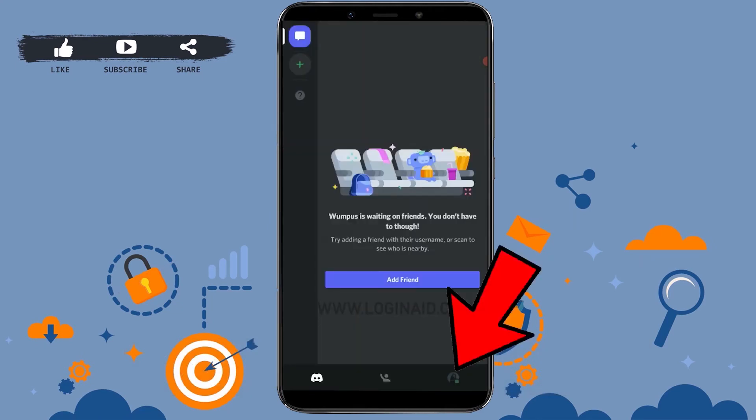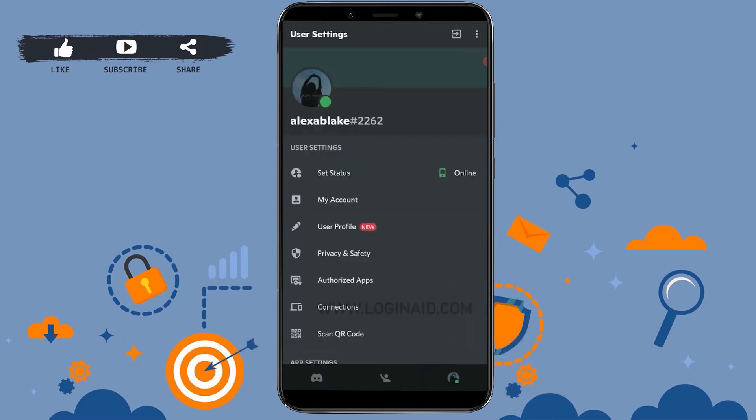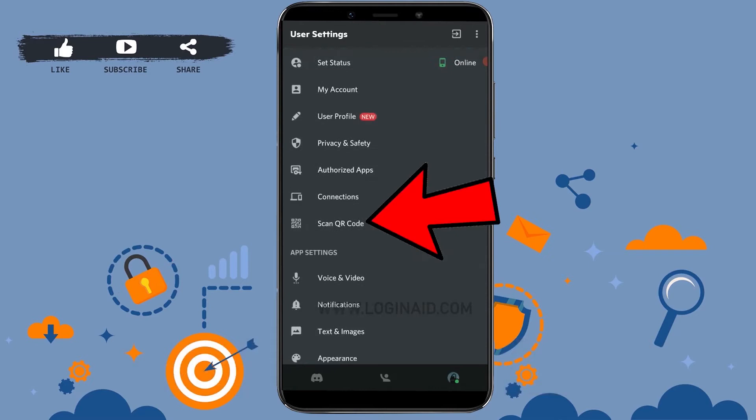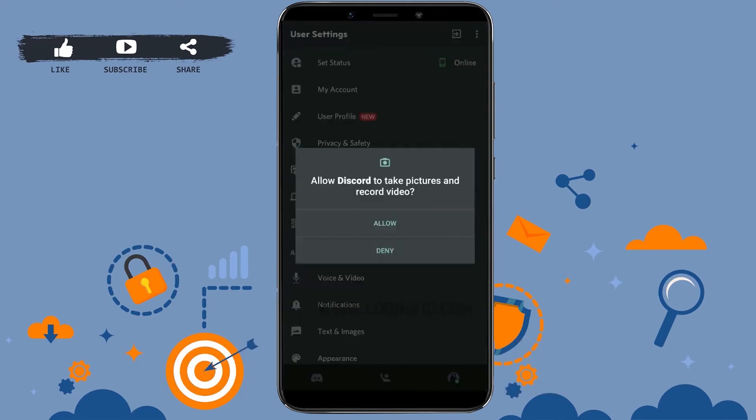Then you need to click on the profile icon on the bottom right corner. If you scroll down inside user settings, you will see the option for Scan QR Code. You need to click on it and allow Discord to record pictures and record video.